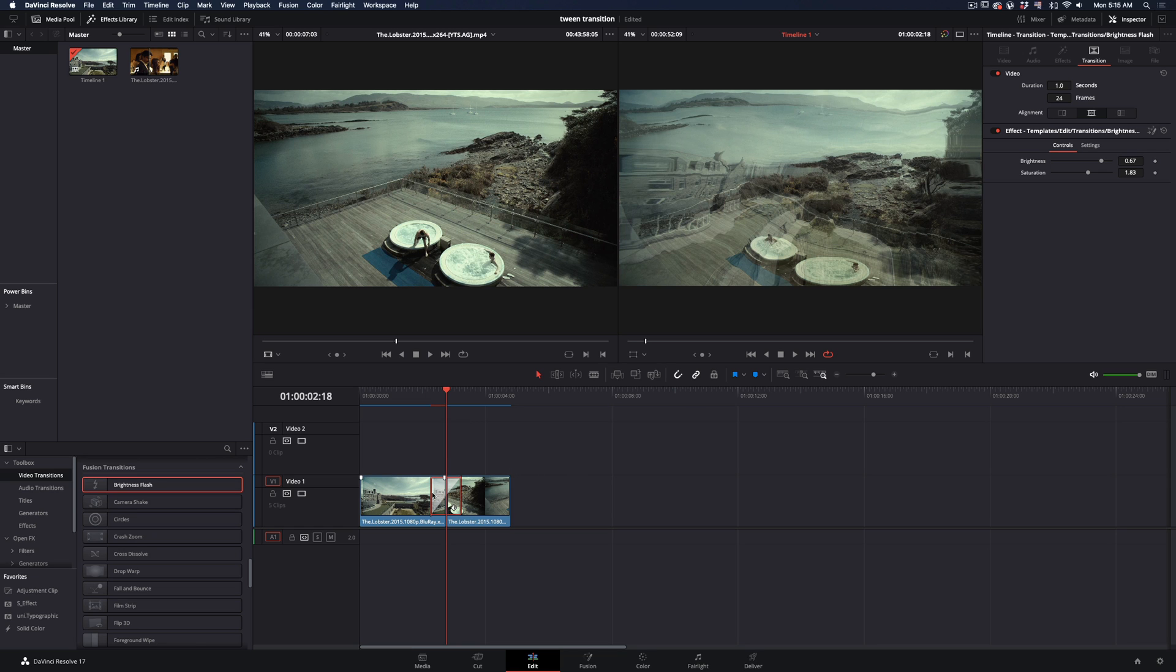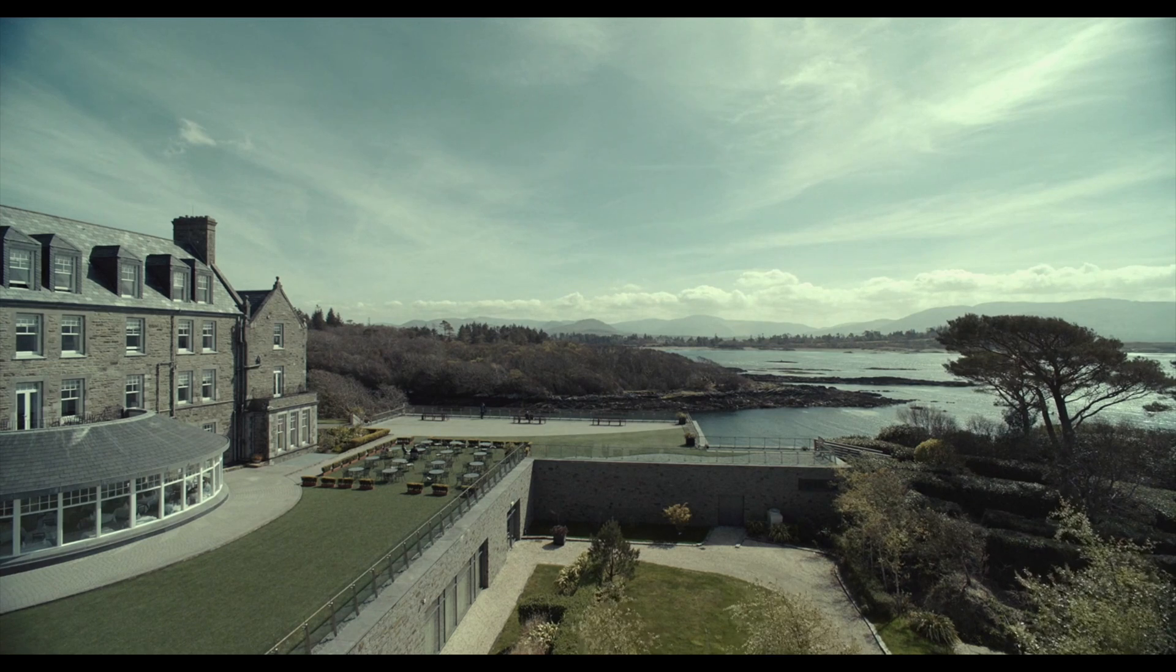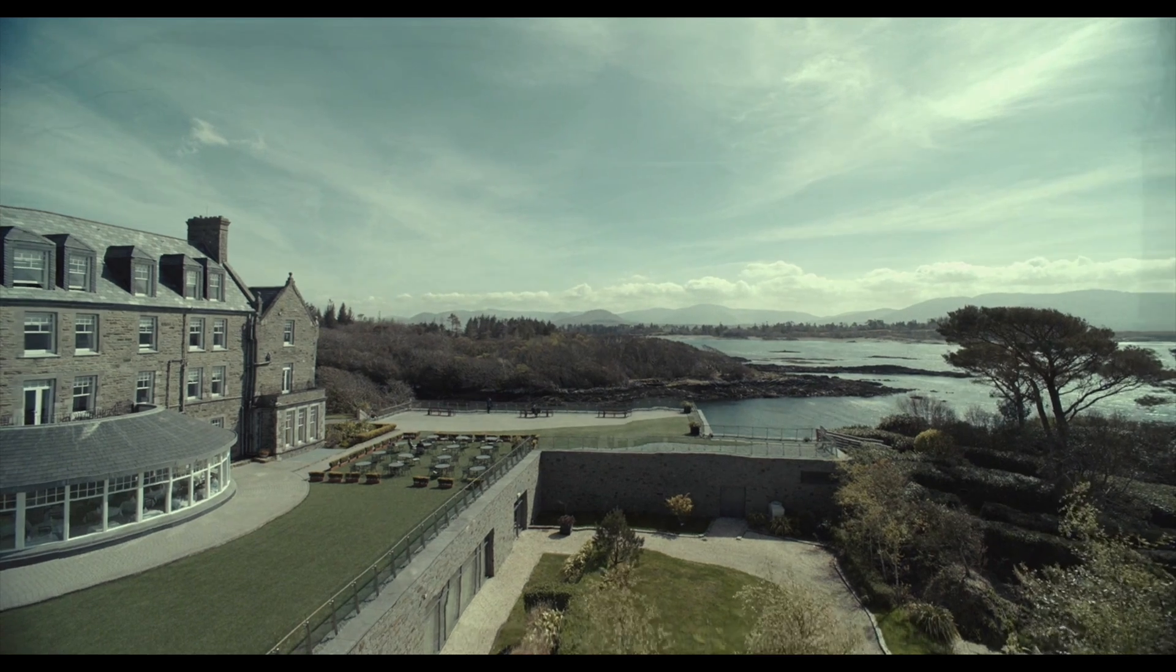Of course you can go back to the edit page, right click on the transition and create new preset. Rename it and you have a new transition to use at any time. If you liked this clip,